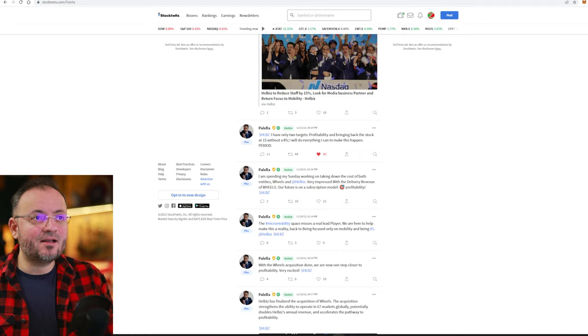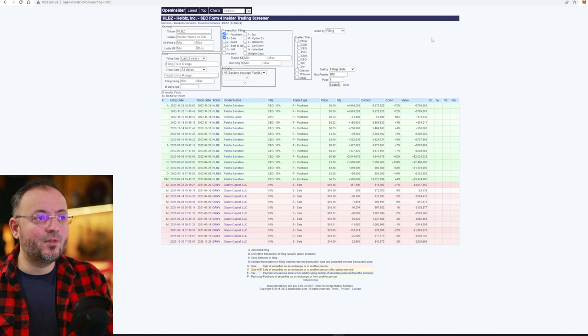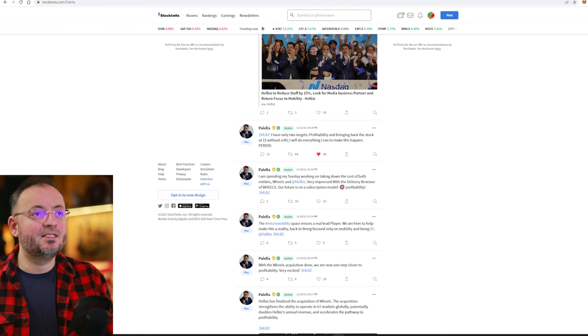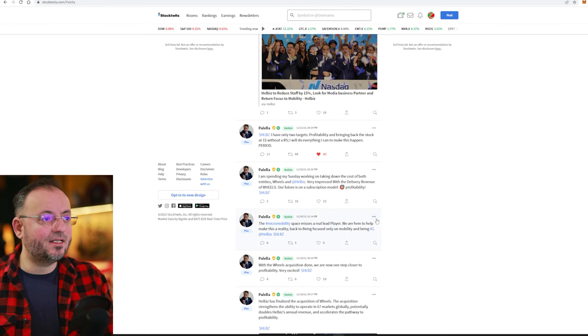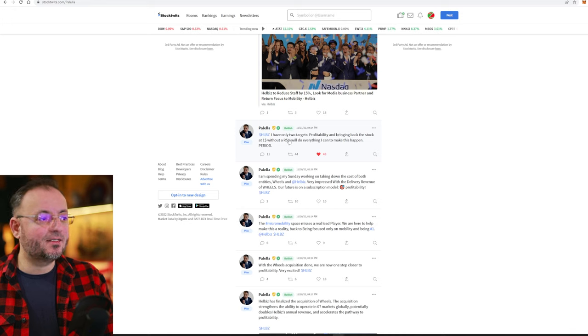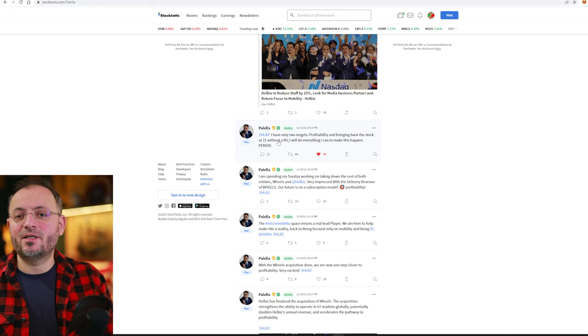His target right now, because he bought also at all time low at $0.18, $0.19, his target right now, he says on stock tweets, profitability and bringing back the stock to $1 without a reverse stock split.